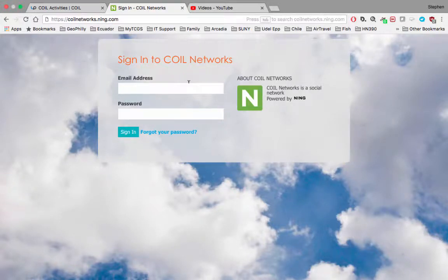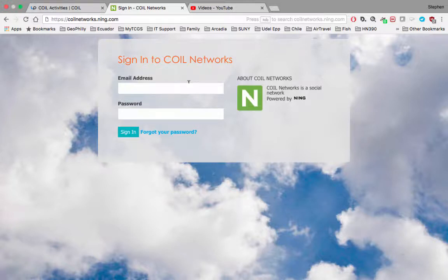Hello, this is Steven. I wanted to do a quick video about creating your COIL Networks profile.